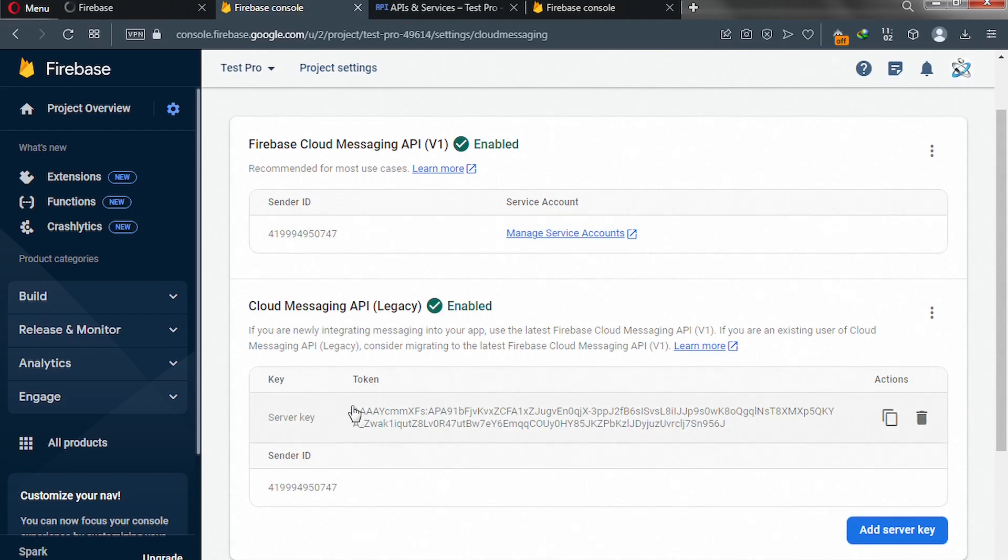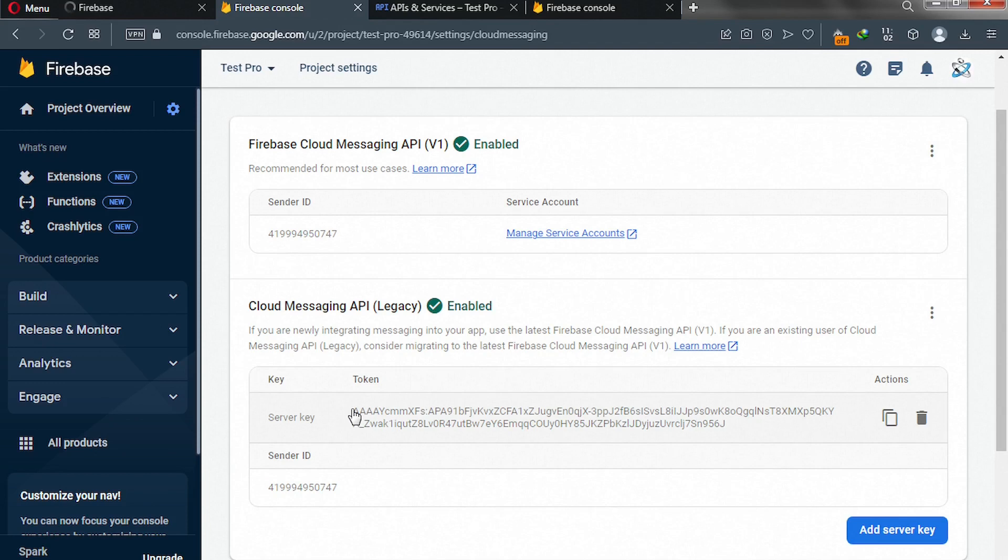So don't worry about me exposing my server key. I will delete it before I upload the video. So that's it, guys. That's how you get your server key. Then click here. Copy. To copy your server key, and then paste it in your project.